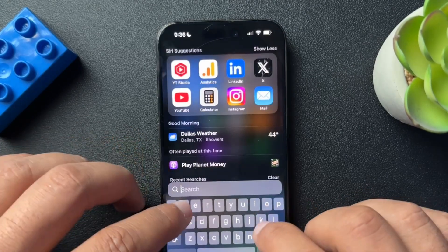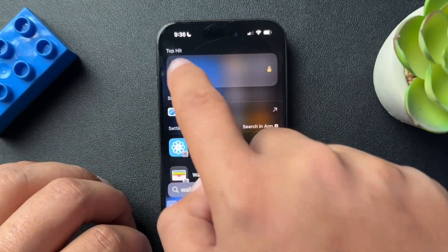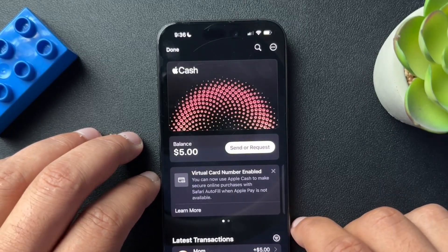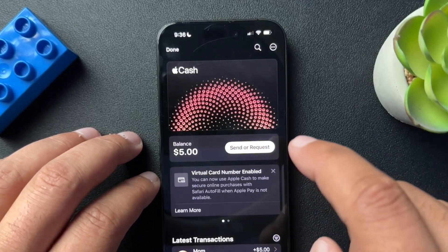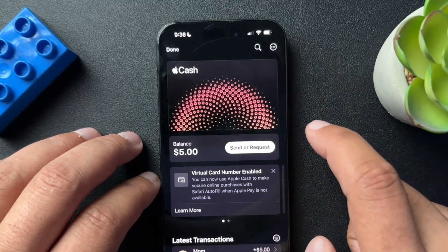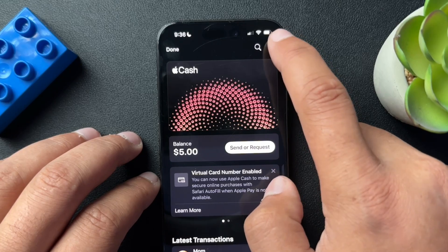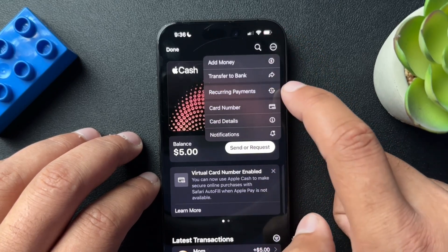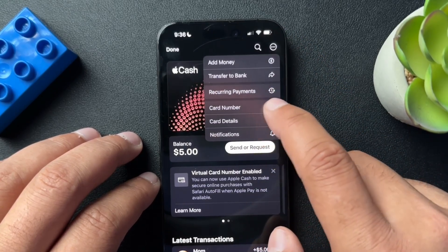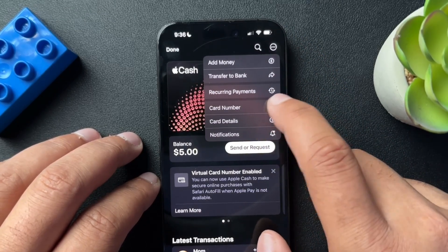What you need to do is open up your Wallet app here on iPhone. Inside the wallet, we're going to hit these three dots in the upper right-hand corner. And there's an option here to get your card number.